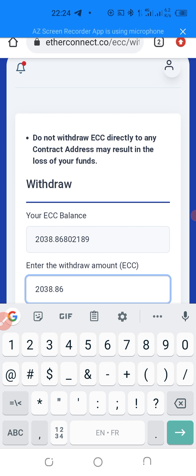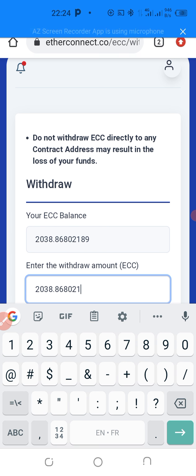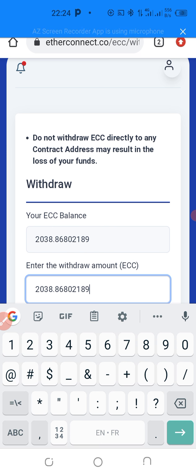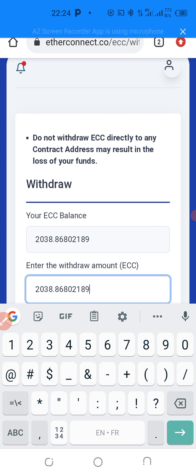8, 6, 8, 0, 2, 1, 8, 9. Now, you make sure you have put it exactly. If not, it might not go.